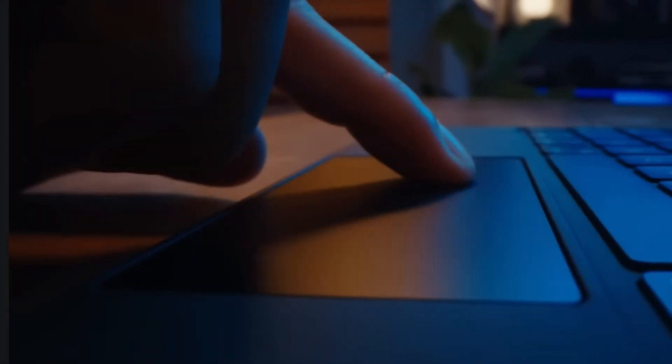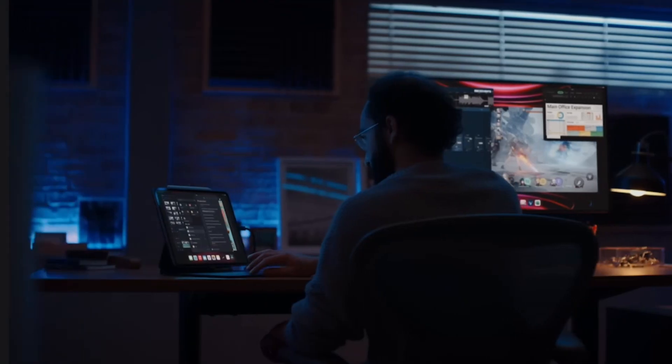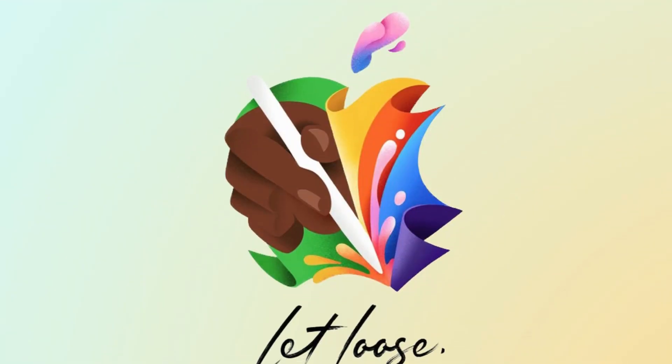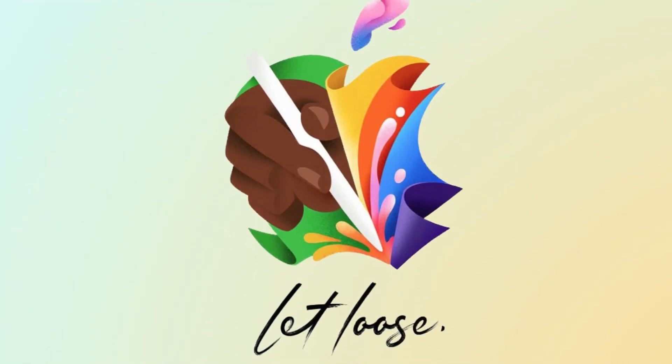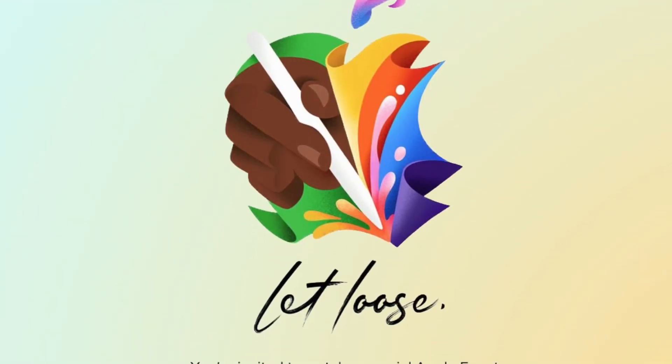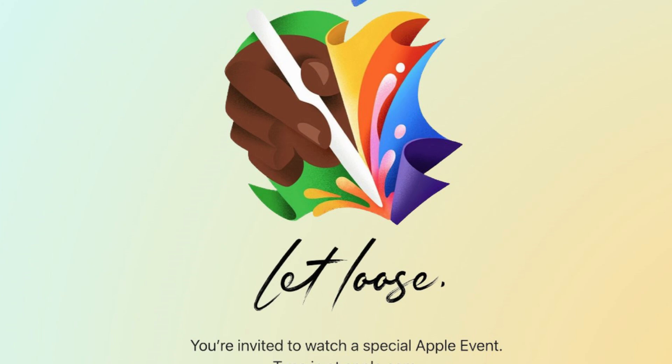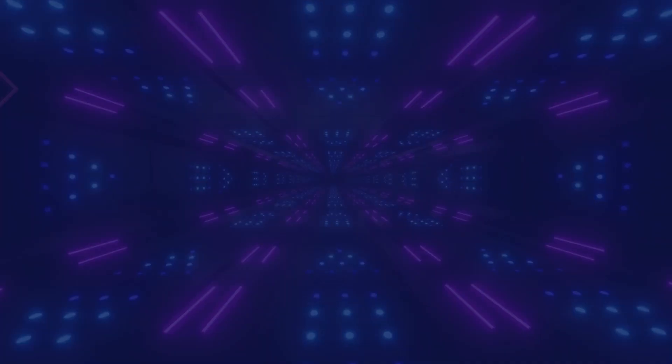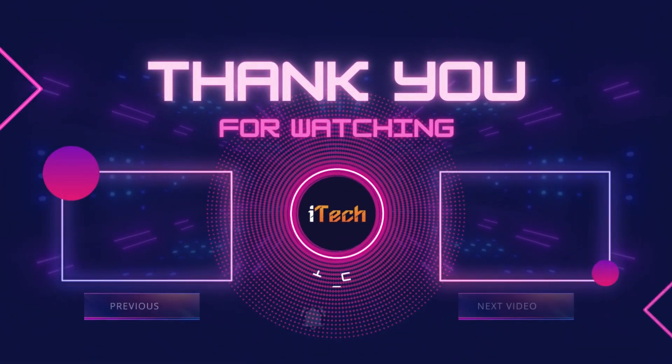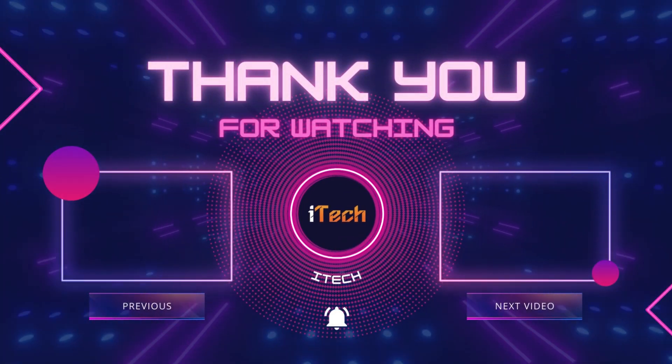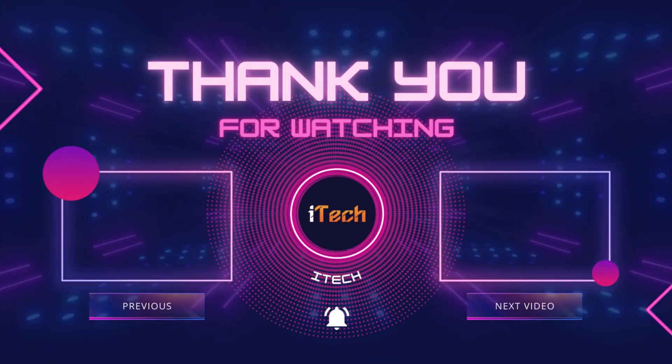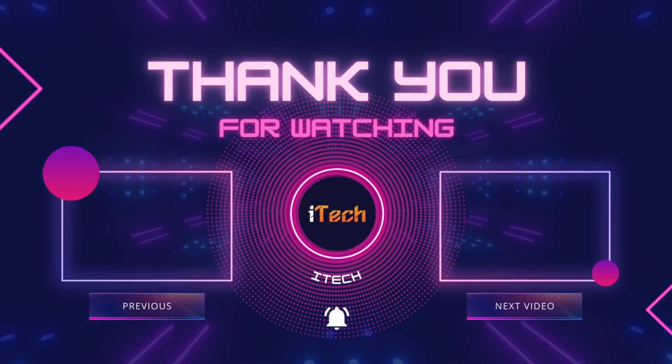Apple's event begins on May 7 at 7 a.m. Pacific Time, 10 a.m. Eastern Time, with a video stream to be available on apple.com and on YouTube.